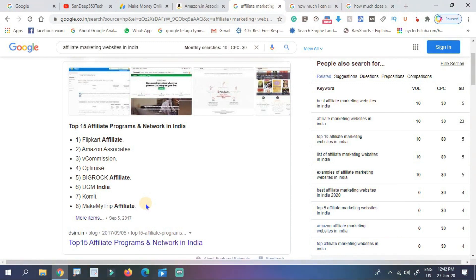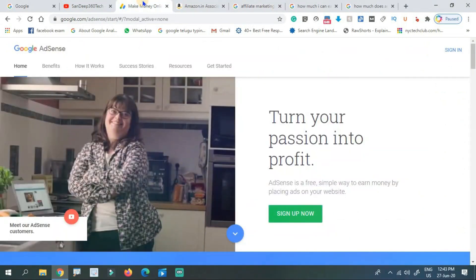If you are pursuing a blogging career, you can also reach audiences all over the world. You can sell or promote courses, and publish affiliate links. These are two great ways to make money.